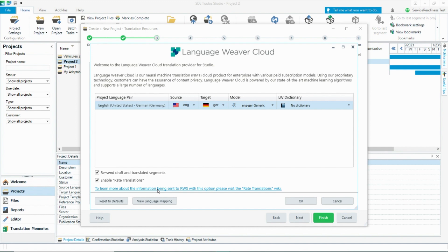With a standard subscription, feedback that you send to Language Weaver will apply to future machine translations after you have approved this feedback in Language Weaver. For auto-adaptive language pairs, pending feedback submitted this way can automatically be used by Language Weaver to improve the model.